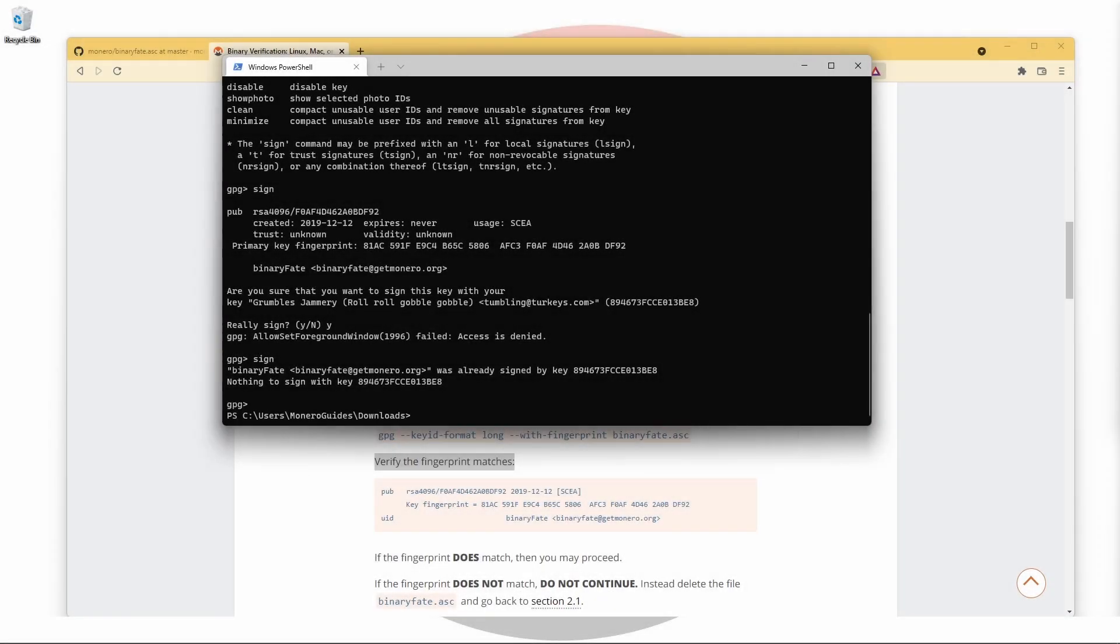Everything we've done so far has now given us the ability to verify the signature in the text file we downloaded earlier. The next command we're going to use is gpg --verify and the hashes.txt file name.